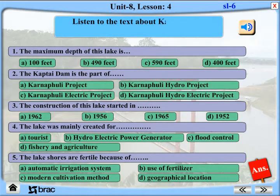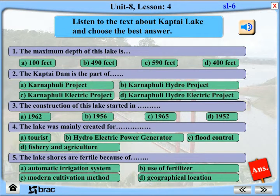Listen to the text about Kaptai Lake and choose the best answer. Kaptai Lake is a man-made lake in Southeastern Bangladesh. This artificial lake is located in Rangamati District under Chittagong Division. The lake was created for making the Kaptai Dam on the Karnafuli River, and it was part of the Karnafuli Hydroelectric Project. The average depth of Kaptai Lake is 100 feet and the maximum depth is 490 feet. Construction of the lake began in 1956.